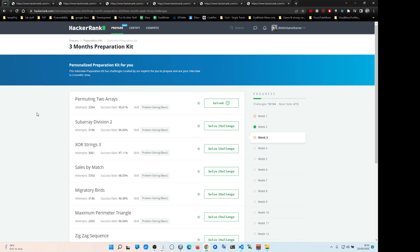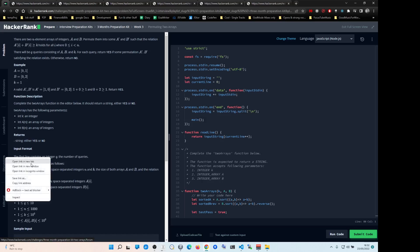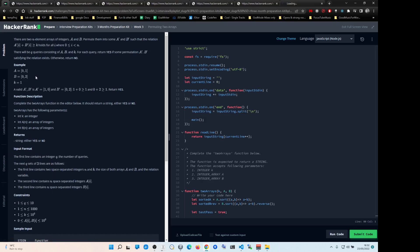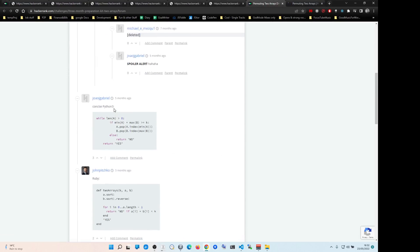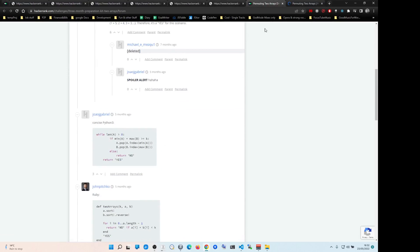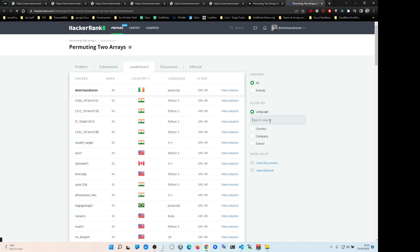If you get stuck and don't understand the solution, here's what you do: you can either go to discussions or go to leaderboard. In discussions, you'll be able to see all the solutions and explanations. You can see actual solutions.